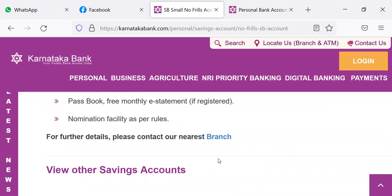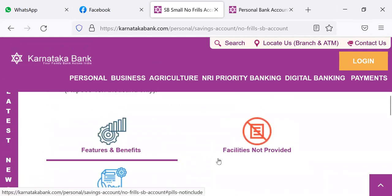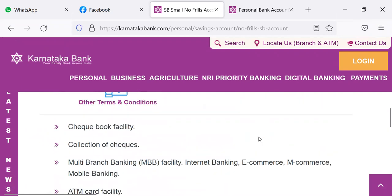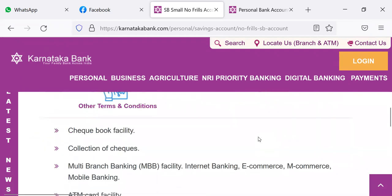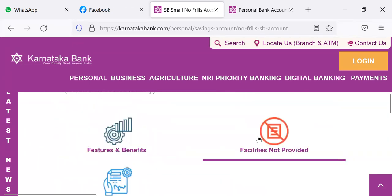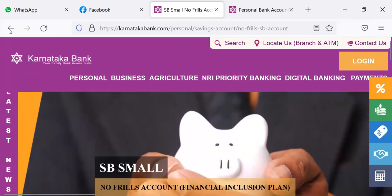So these are the points regarding the SB Small account. Regarding facilities not provided: checkbook facility is not provided, collection of checks is not done, multi-branch banking facility, internet banking, e-commerce, m-commerce, mobile banking — these are not allowed. ATM card facility is also not given. So this is about the SB Small account.